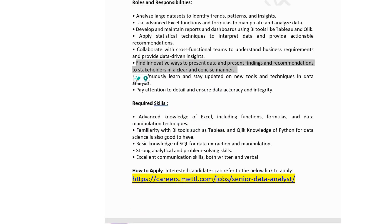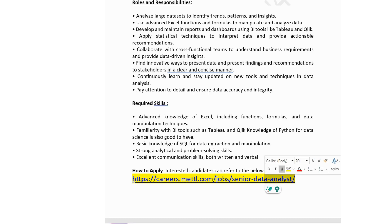Technical skills for Mercer: basic knowledge of SQL for data extraction and manipulation. Advanced knowledge of Excel including functions, formulas and data manipulation techniques. Familiarity with BI tools such as Tableau. Basic knowledge of Python for data science is also good to have. Excellent communication skills both written and verbal are required. If you are okay with this job post, you can click on the link available in the description box.